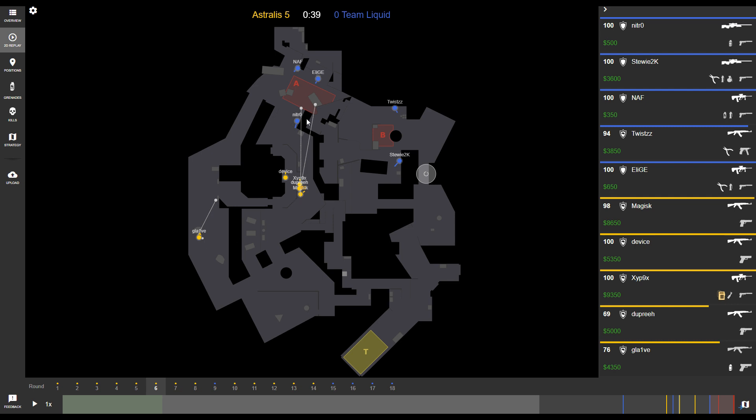In this replay mode, you'll also get to see the trajectory of any grenades used, as well as the landing positioning of all the smokes and molotovs.